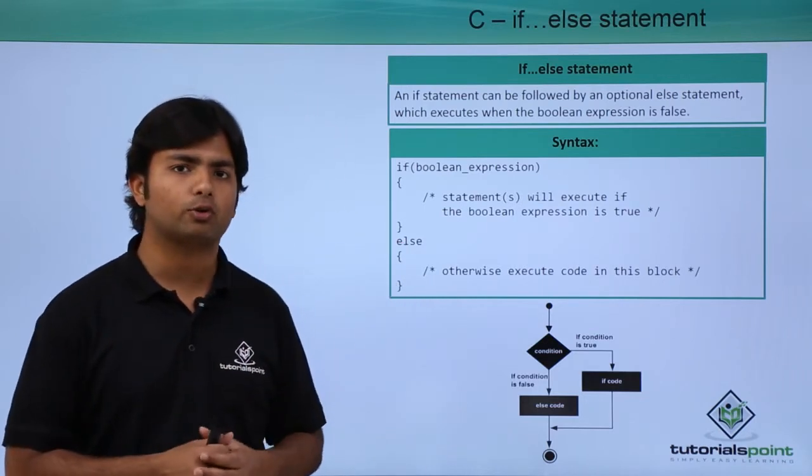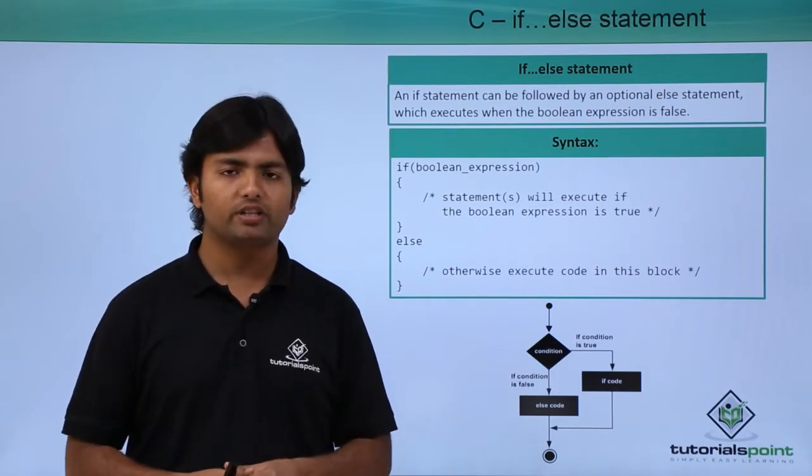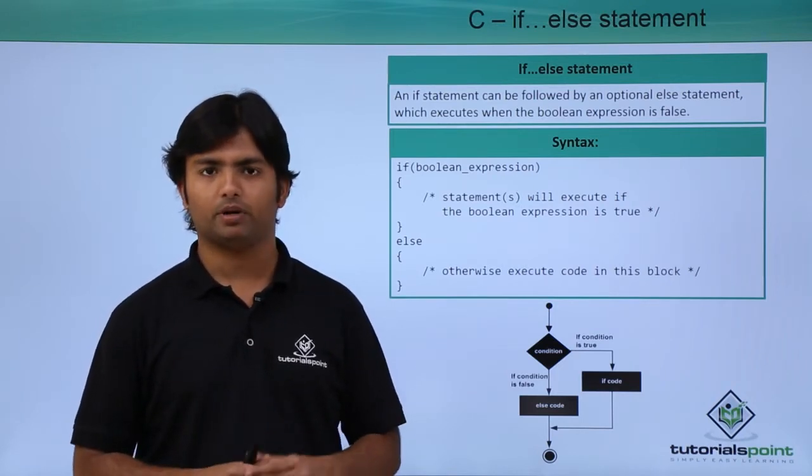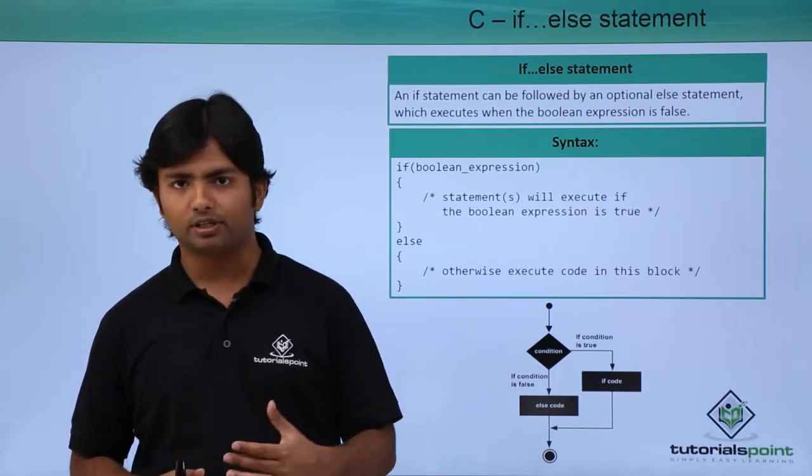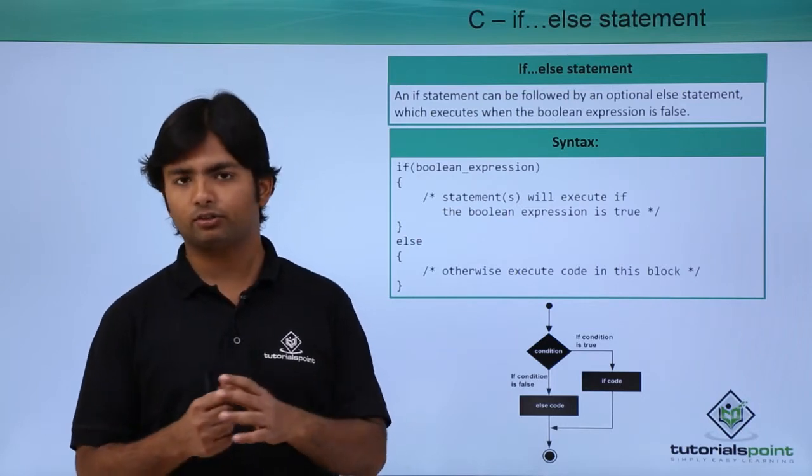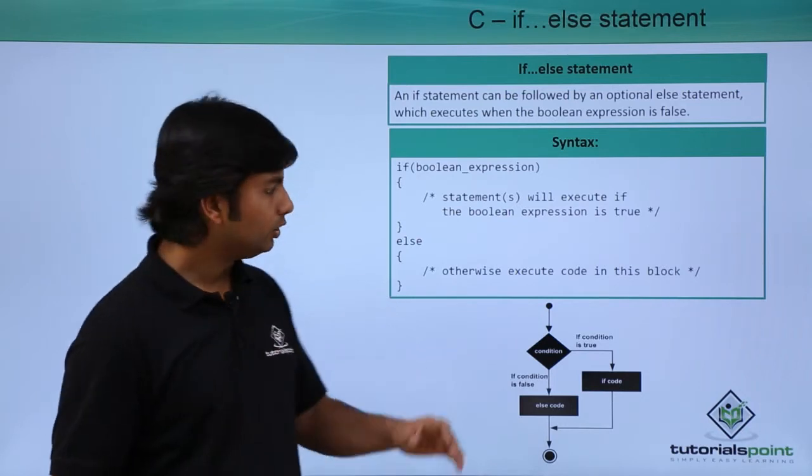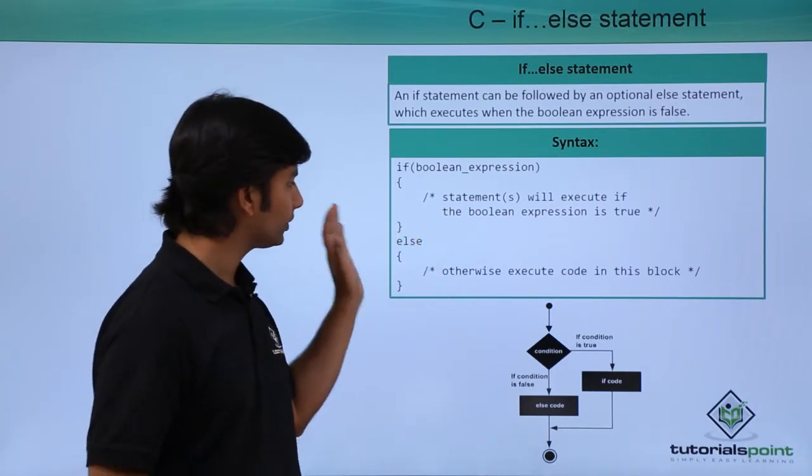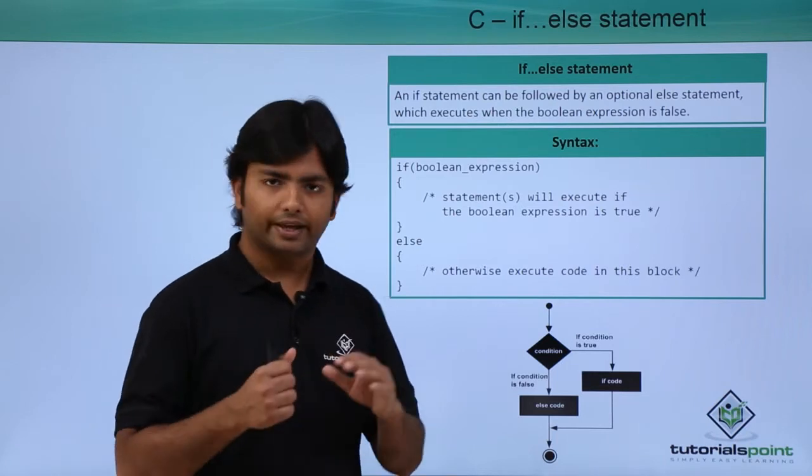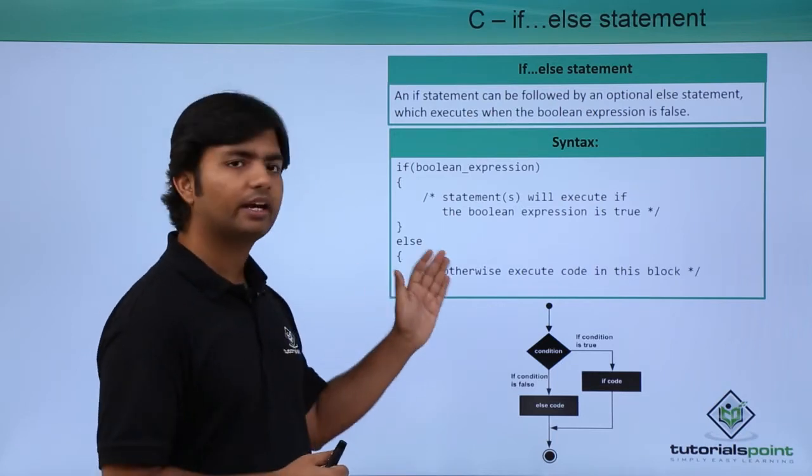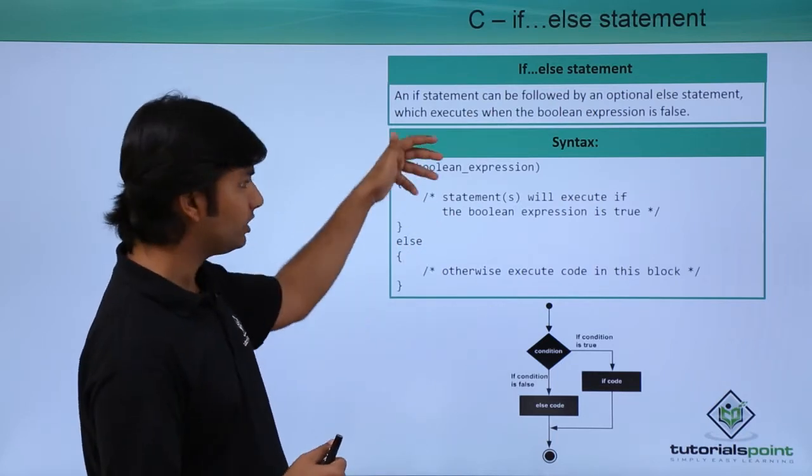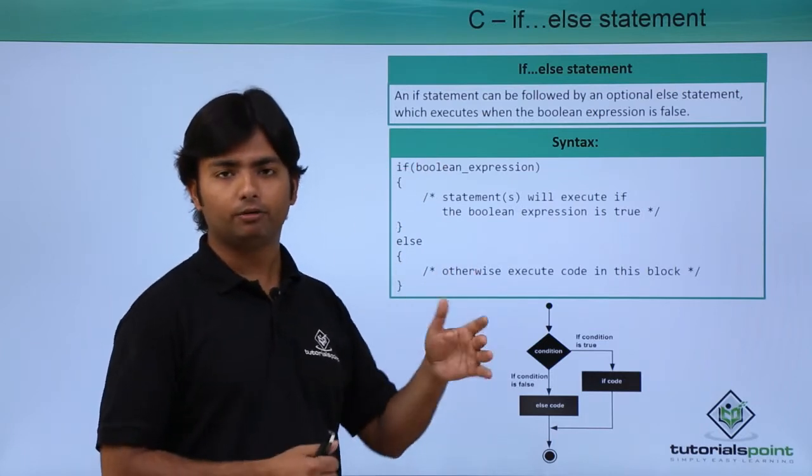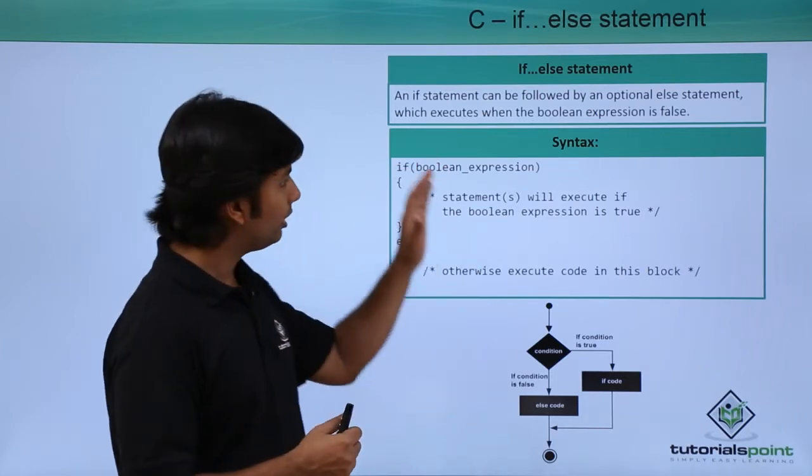But what if the condition is not true? If you don't want to do anything, just leave it like that. But if you want to perform something when a given condition is false also, then you can use this else keyword. This else block will only be executed when the given condition of if will be false.